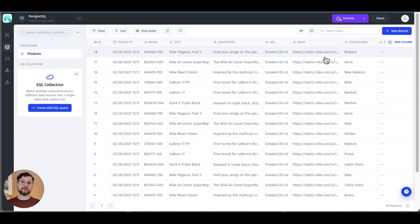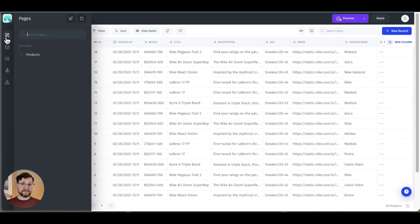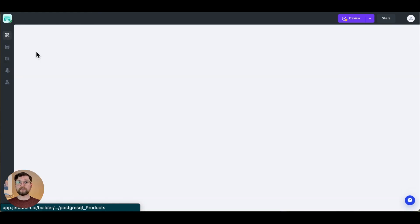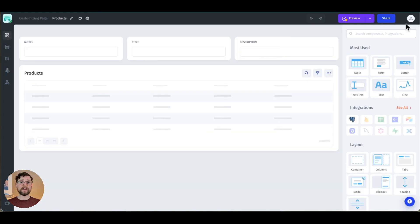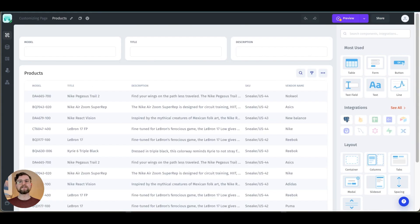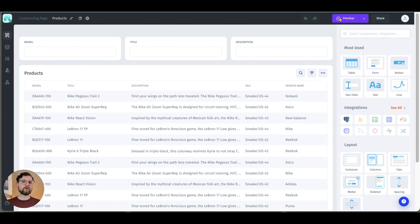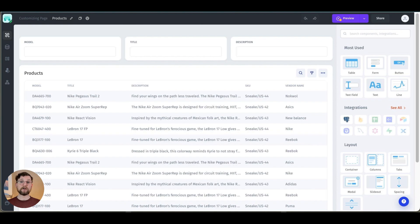Building an admin panel to create, read, update, and delete records using Jet Admin is extremely easy and extremely quick. You can use Postgres or you can use for example Firebase or Airtable or any number of our more than 30 integrations.